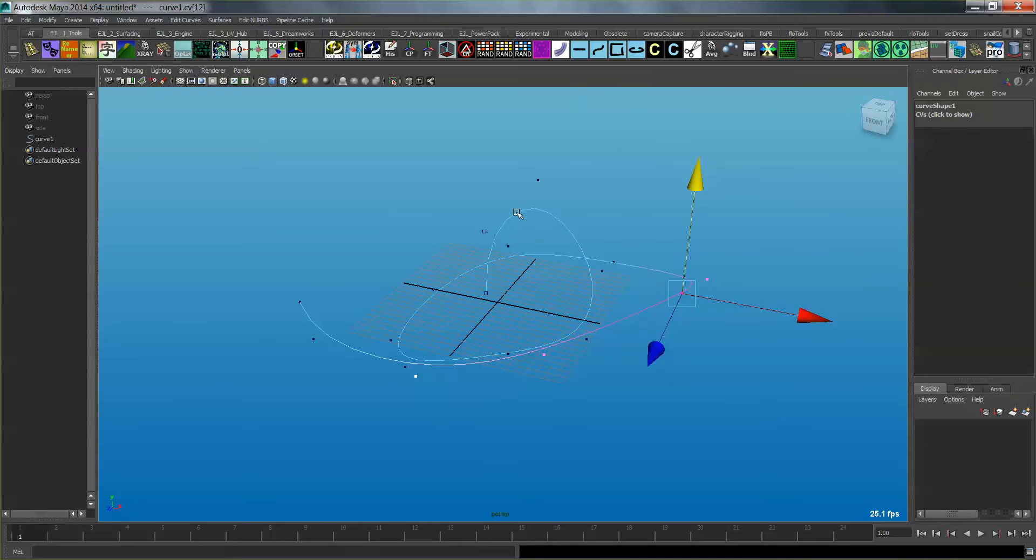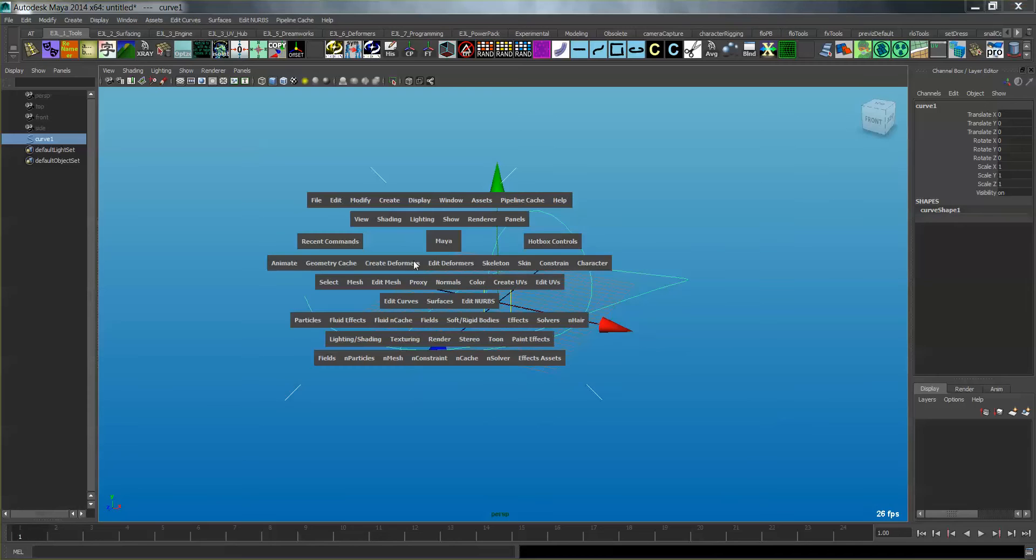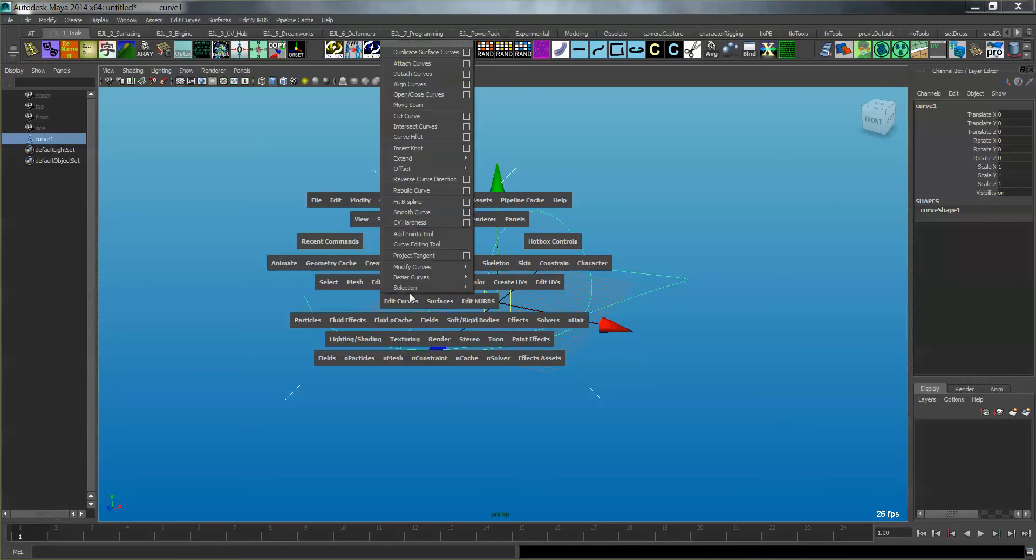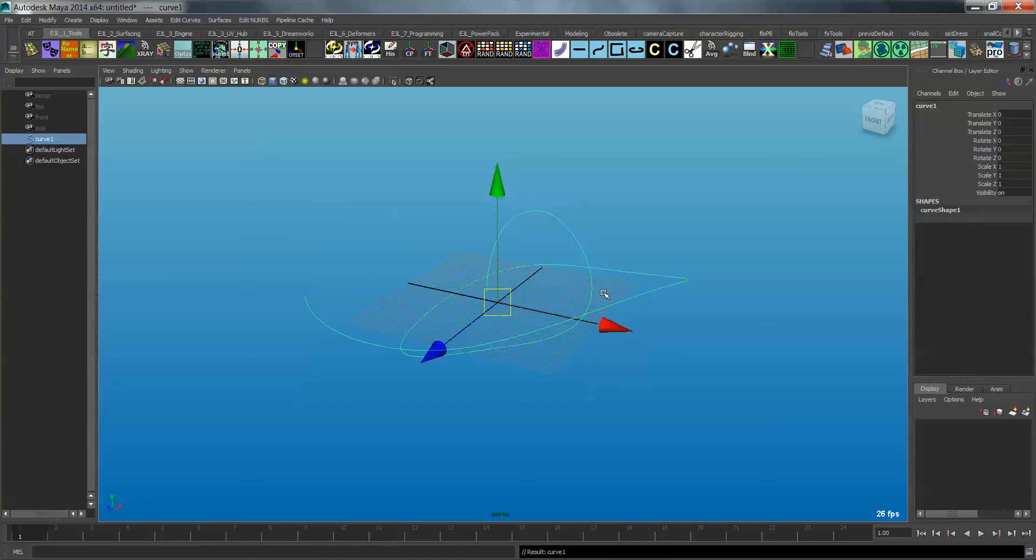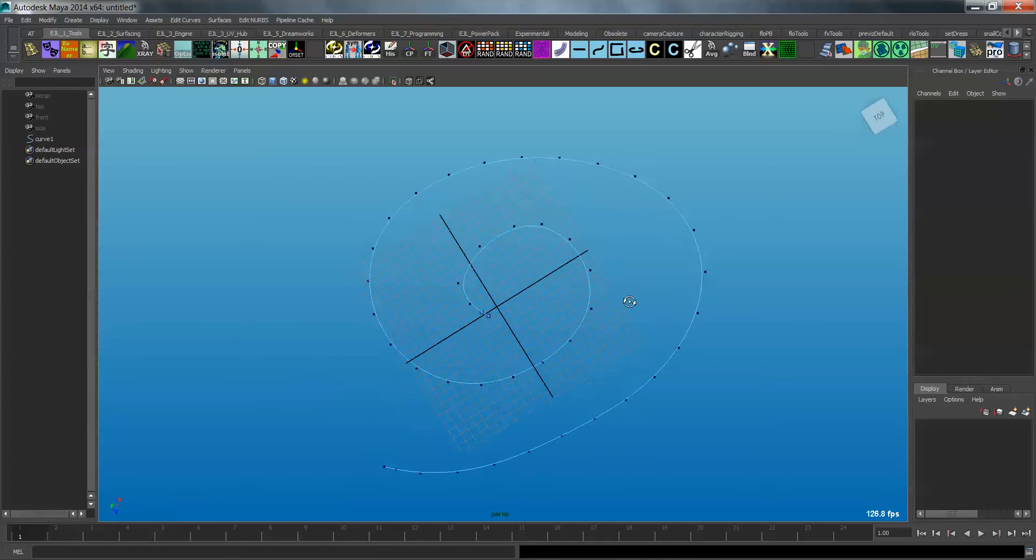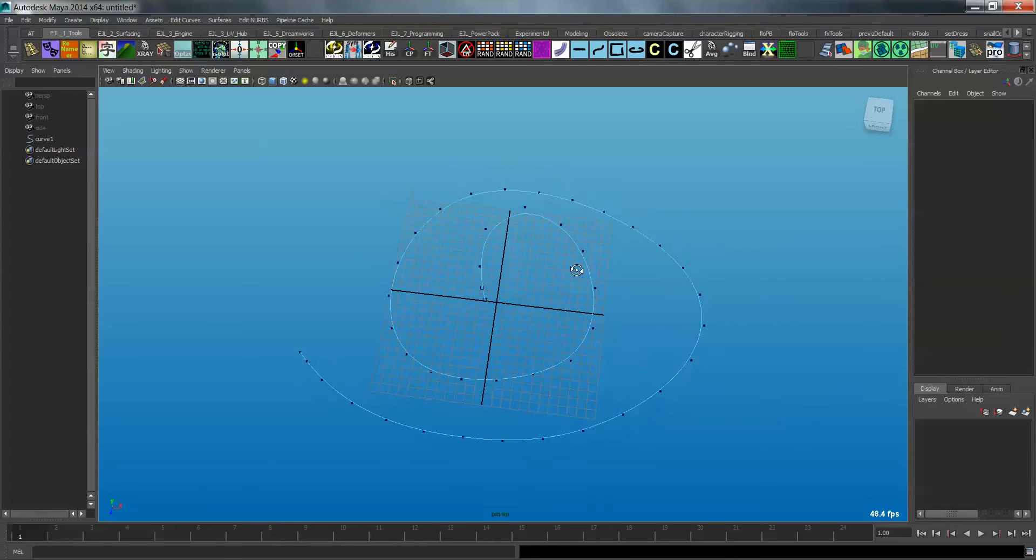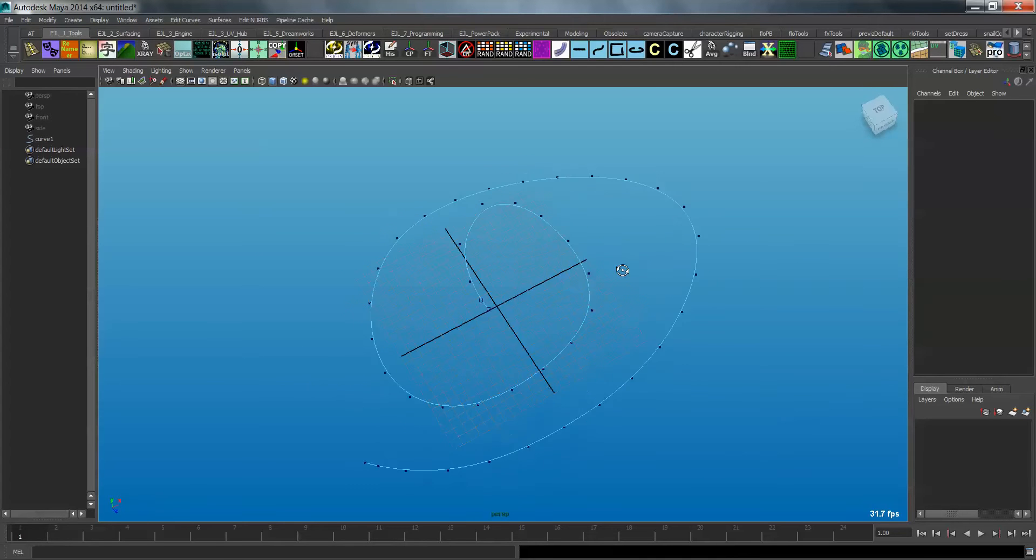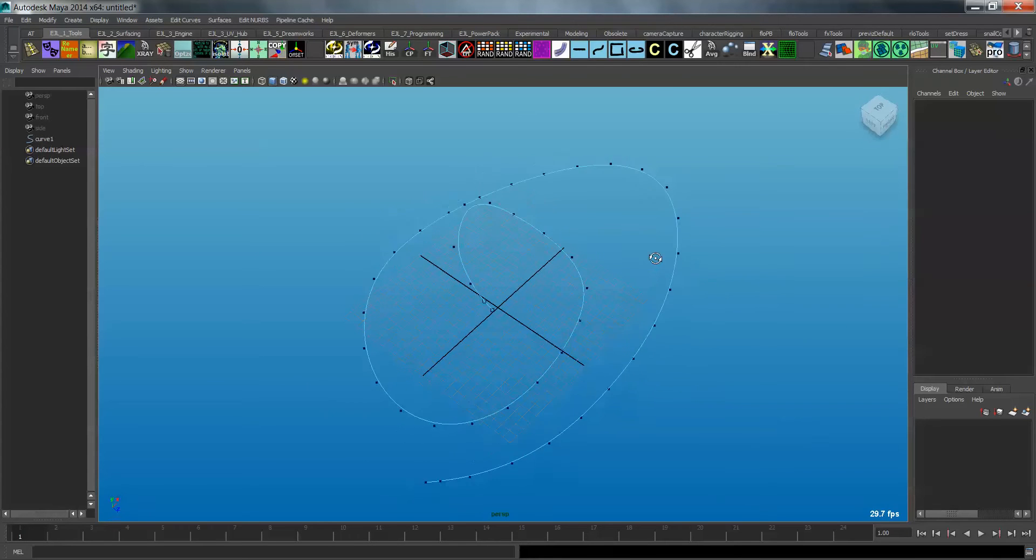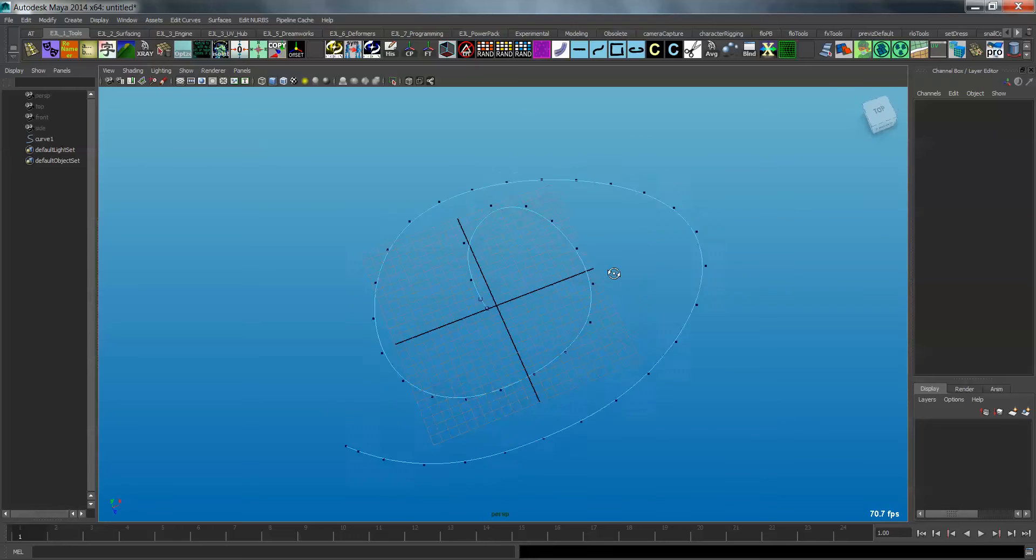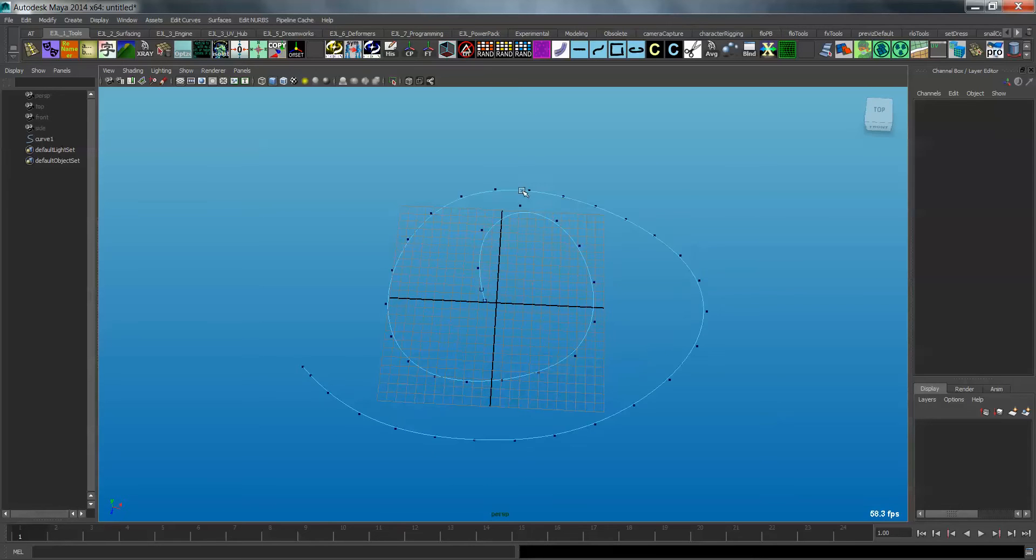Okay, so the first thing I'm going to do is I'm going to grab that curve, and I'm going to rebuild it. So I'm going to go to Edit Curves and Rebuild. And I already have my options set to rebuild with 30 CVs. So it could be any number, but just create enough so that you have a pretty good distribution of CVs to define your shape. You don't want to have this be too low res.